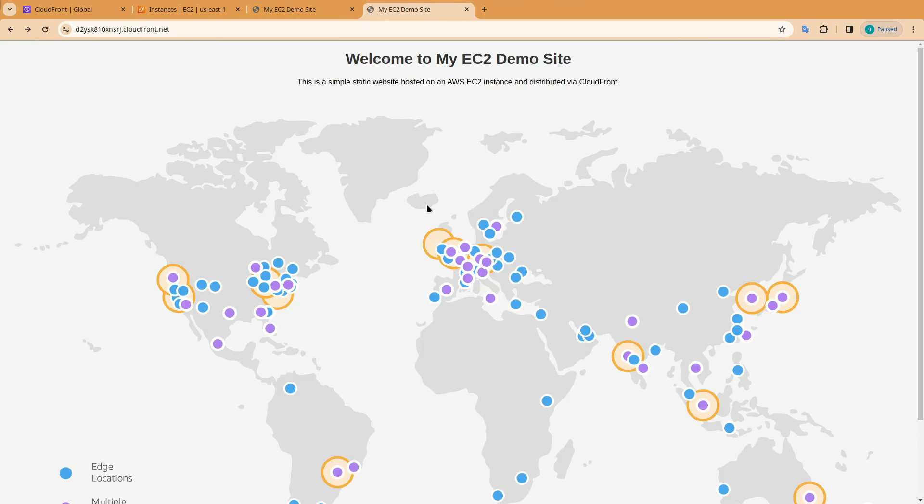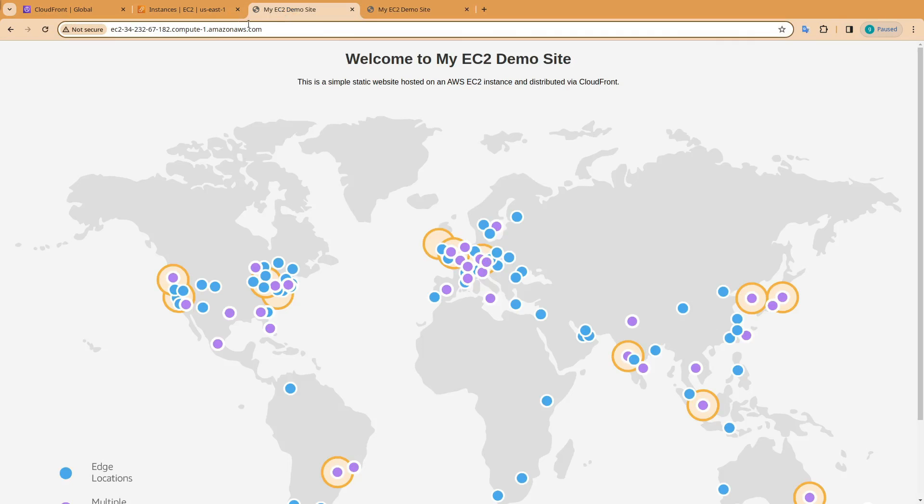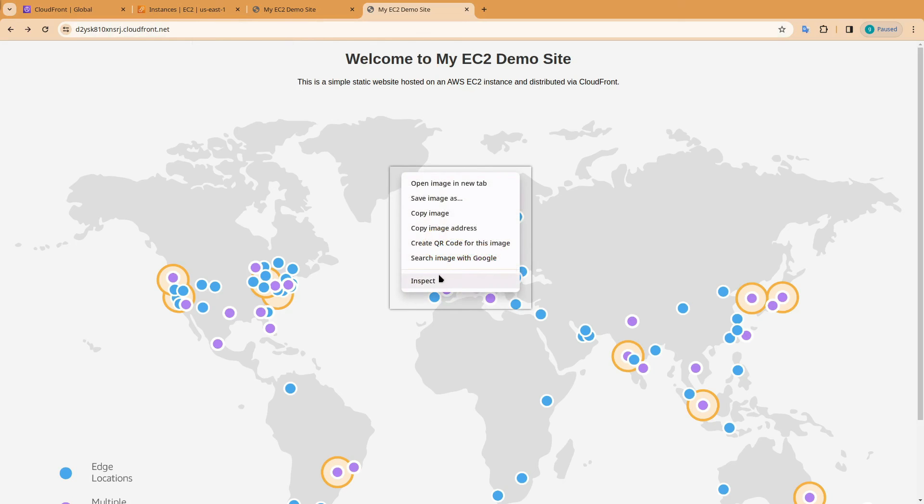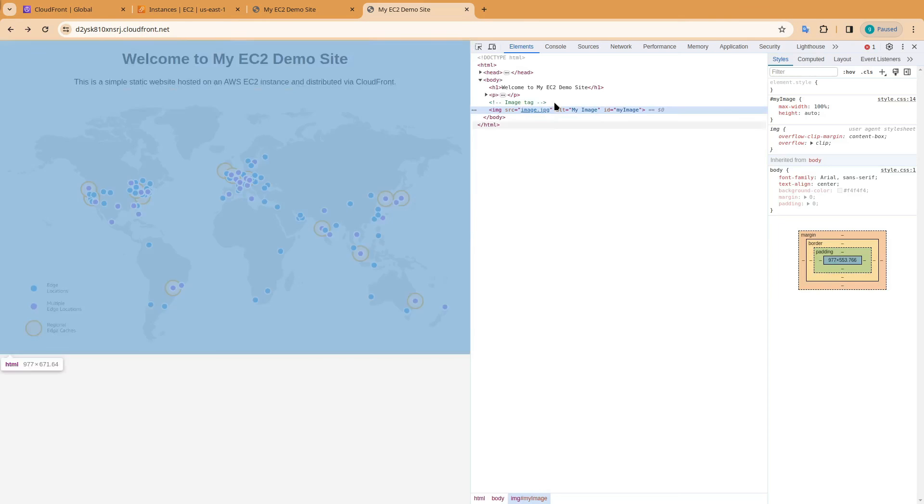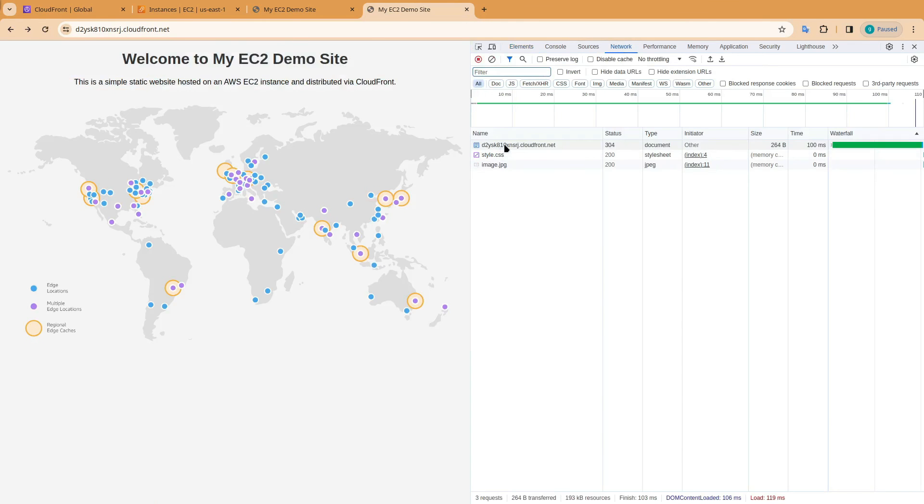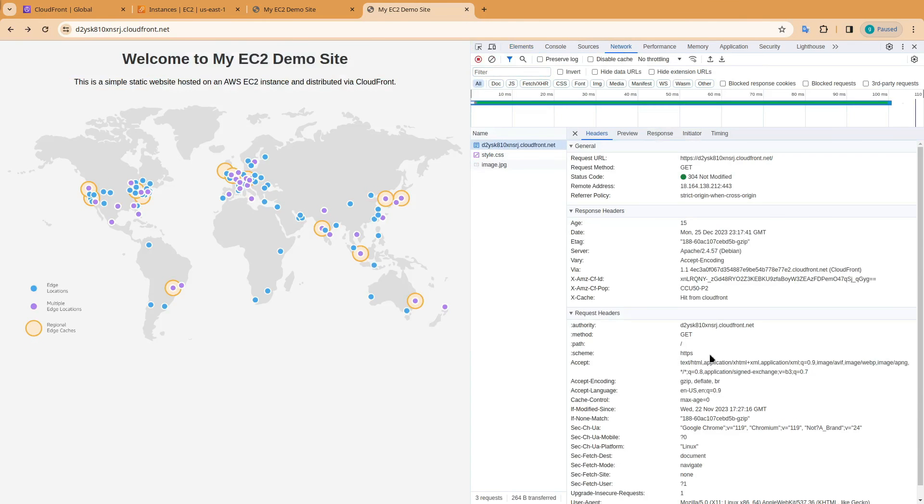You will see that the website is successfully connected to CloudFront. And if you check the network section here, you will see that this hit was from CloudFront.